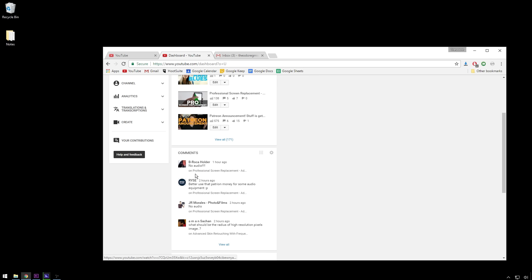So I just posted one, and guess what? No audio. Now, I normally 100% of the time check my videos before I upload them, but I guess I didn't this time.